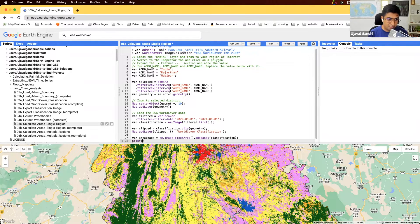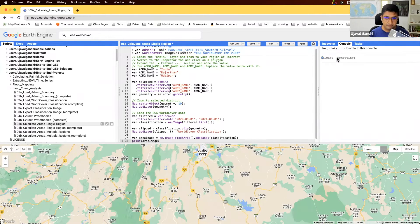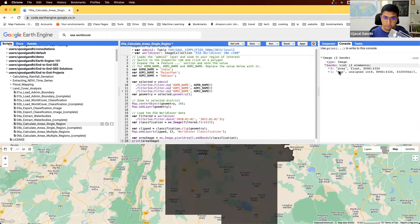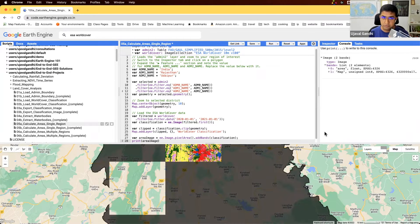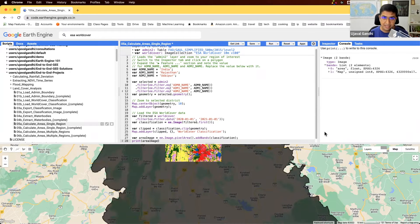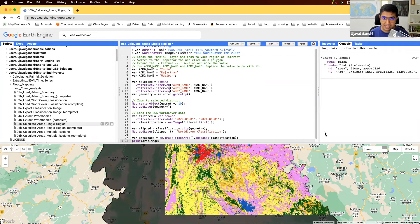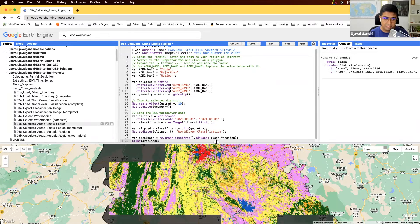Let me print this area image to show you what it looks like. This is a two-band image — the first band is area and the second band is map. So if you take each pixel, you'll have two values: the area of the pixel and the class that it corresponds to.